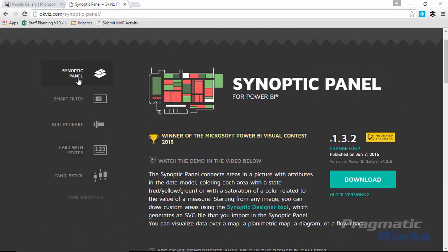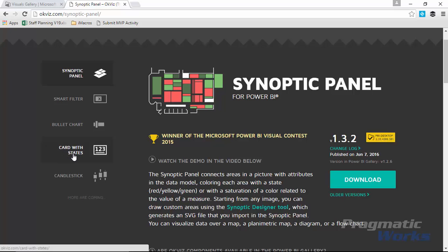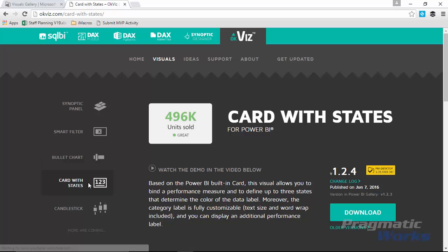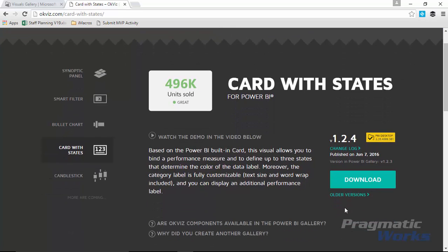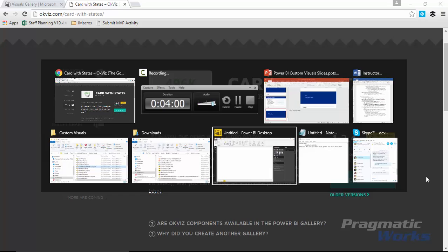Let's get focused on our demo, which is the Card with States. On their site you can watch a video on how to use it, download it, download older versions, and see which version is on the Power BI gallery versus their website. Now I'm going to go back to the Power BI gallery and start the example.